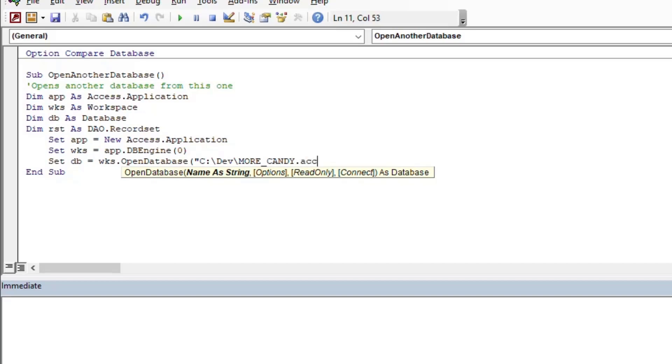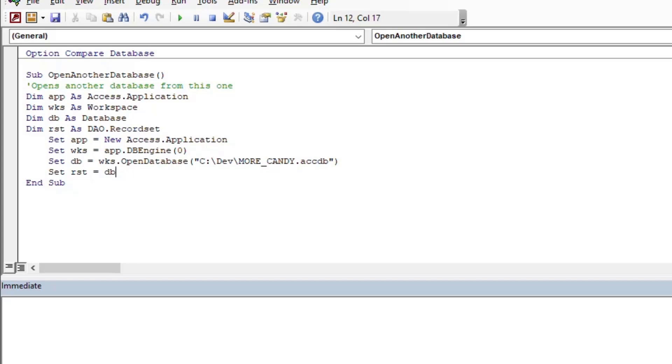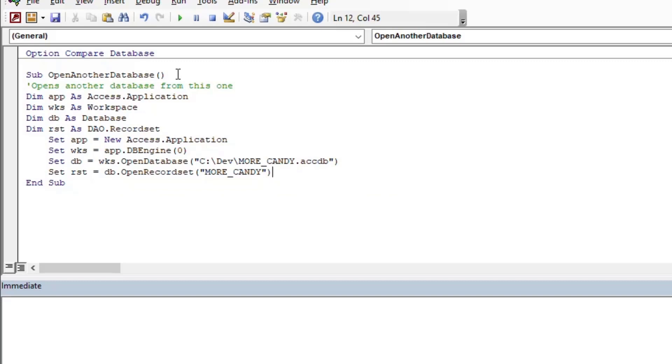And then I'll set the database equal to—we're going to use that workspace, we're going to open a database and we'll put in the file path for it. And there's also some other options in there that you can look at if you wanted to—you can open it read only and that type of stuff. So just be aware there are some more options for you there.